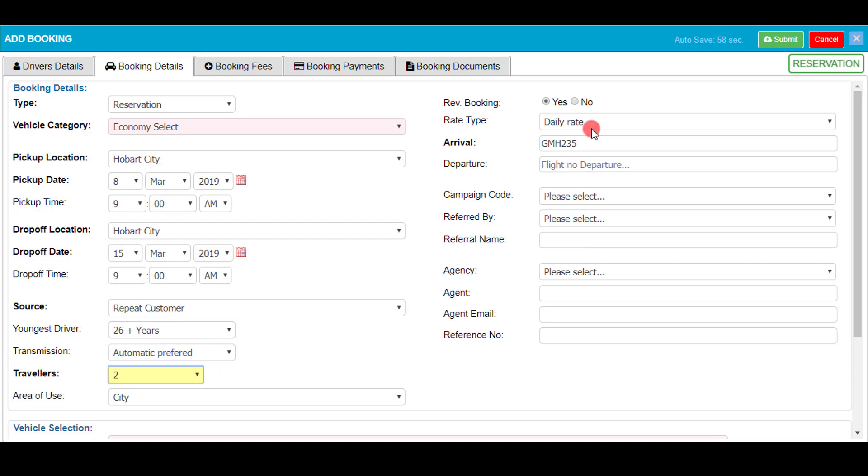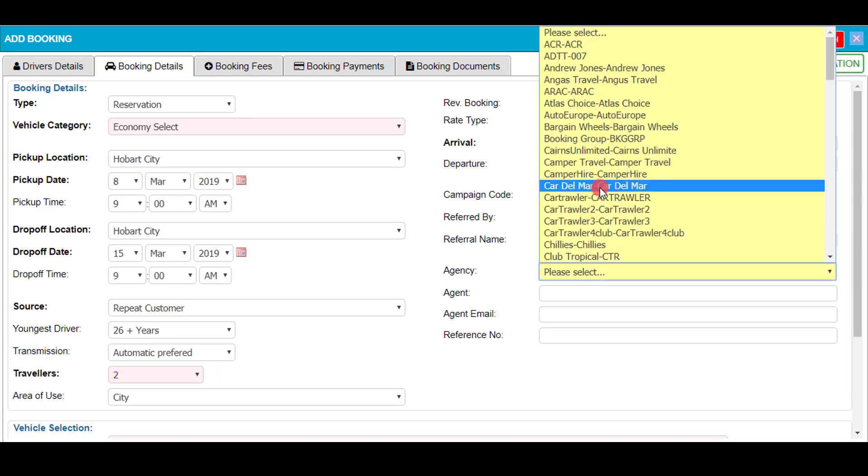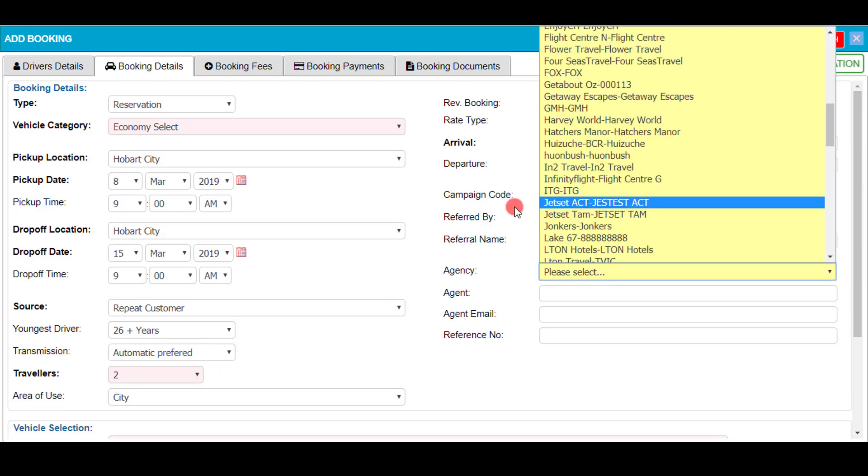Now selecting the travelers, which is a mandatory field. There are lots of other different fields that can be filled if you wish, such as the campaign code and the agency.